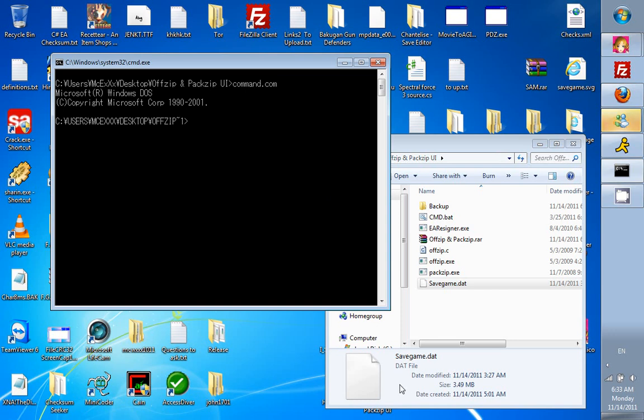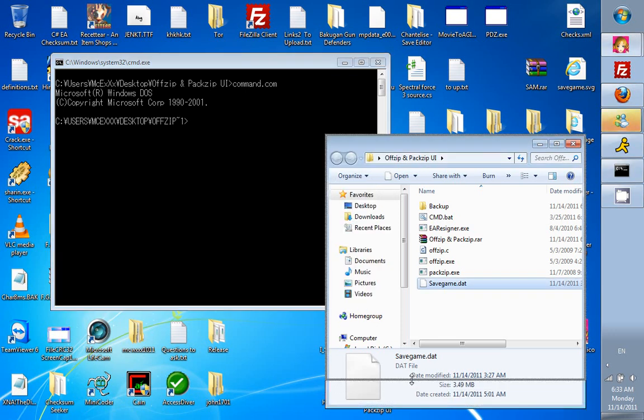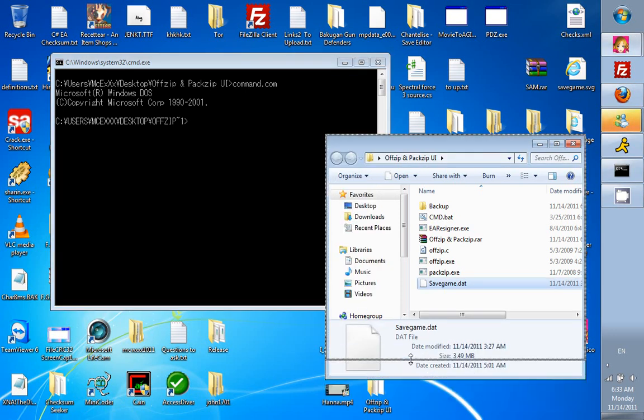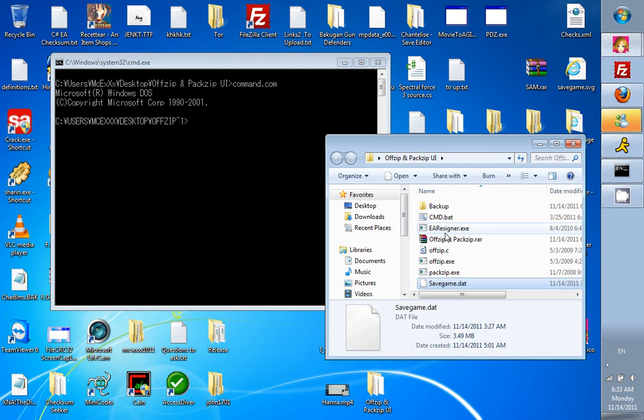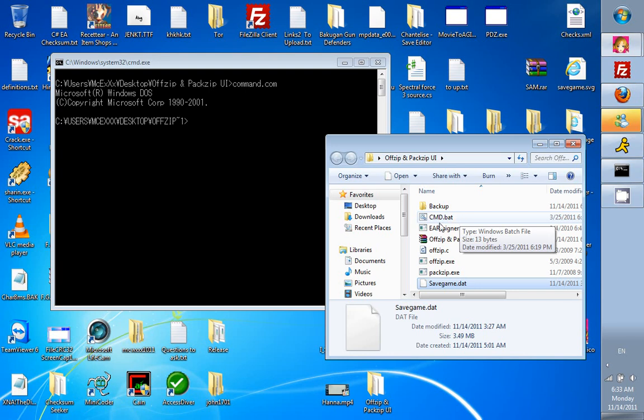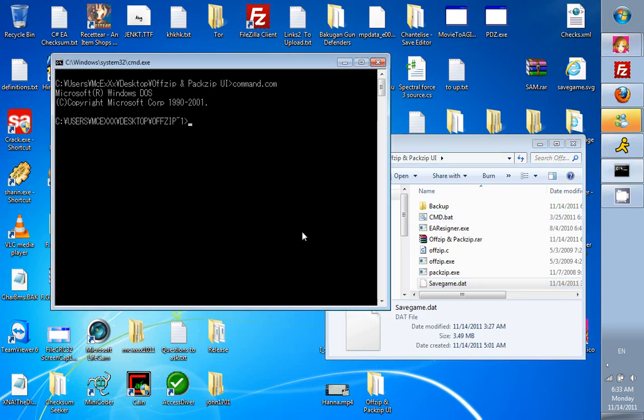First, you want to double click the command.bat that I made. That will save you the trouble of having to manually type in run and all that crap and bring it up or do keyboard shortcuts. All you do is double click and it opens up right for you. Then you want to type in the following to use offzip.